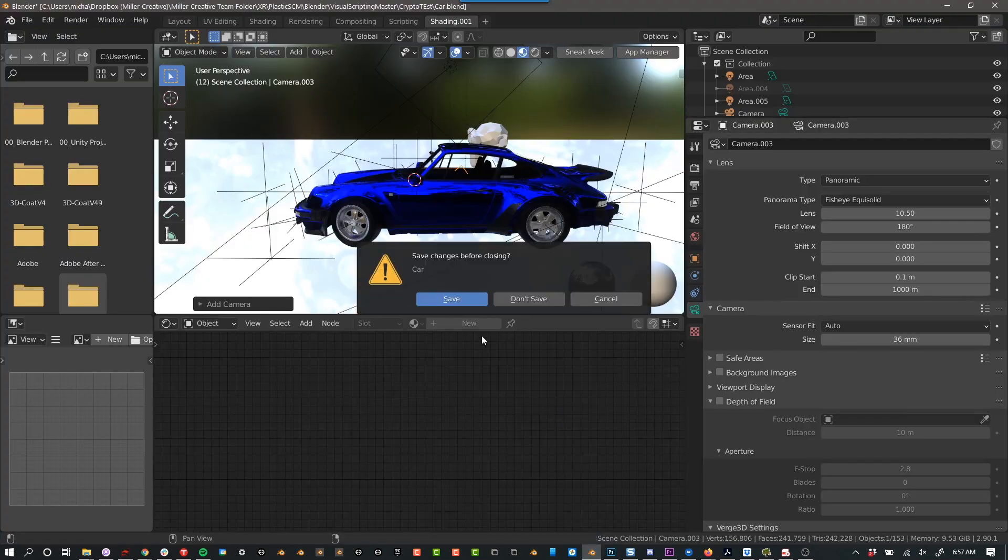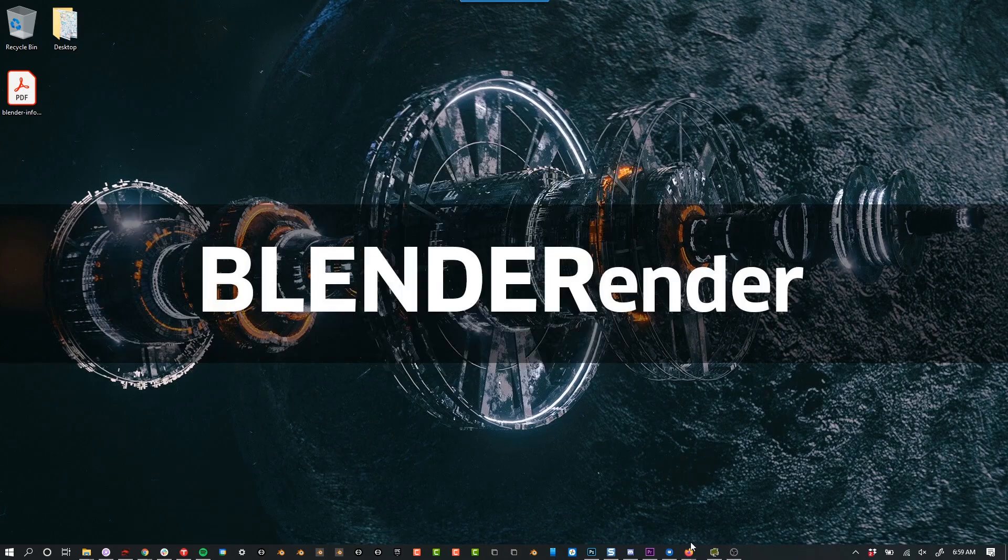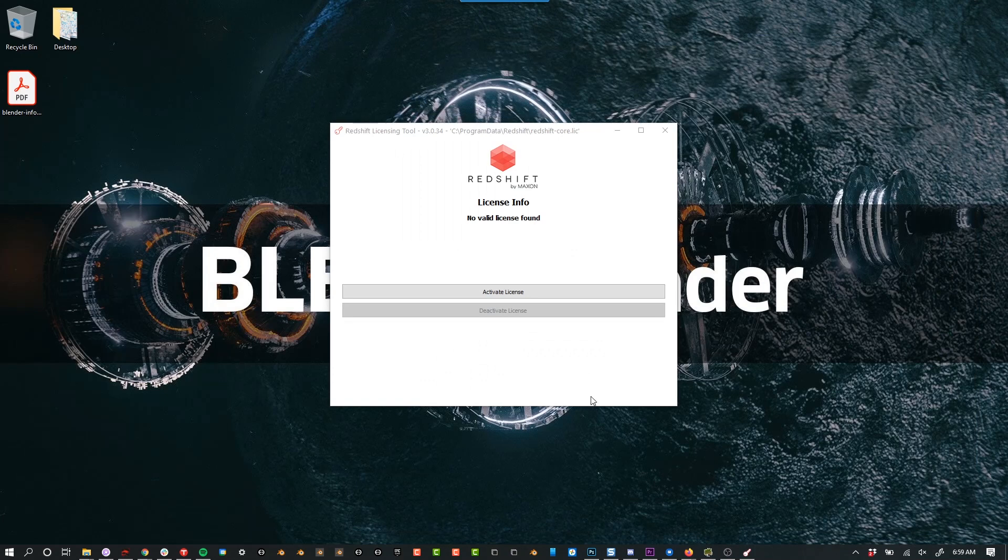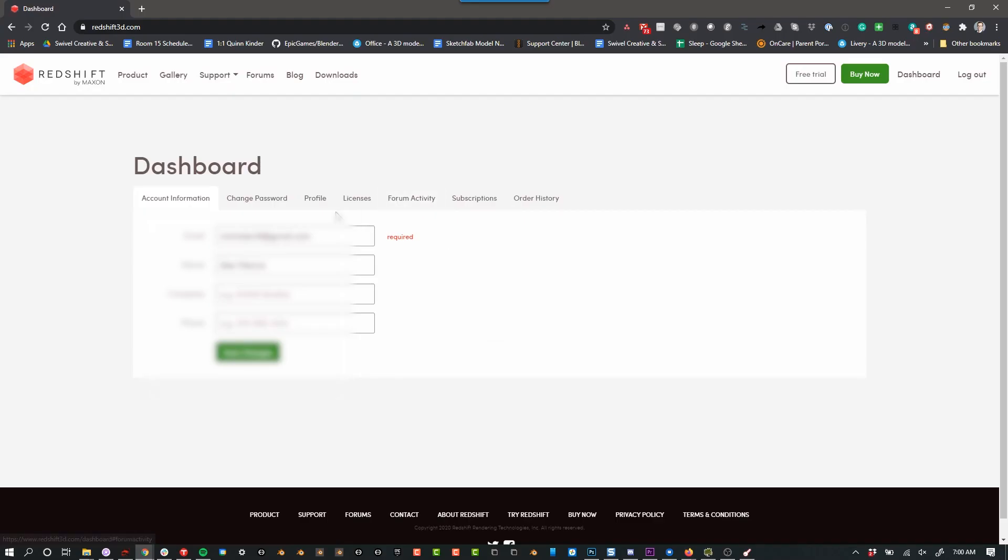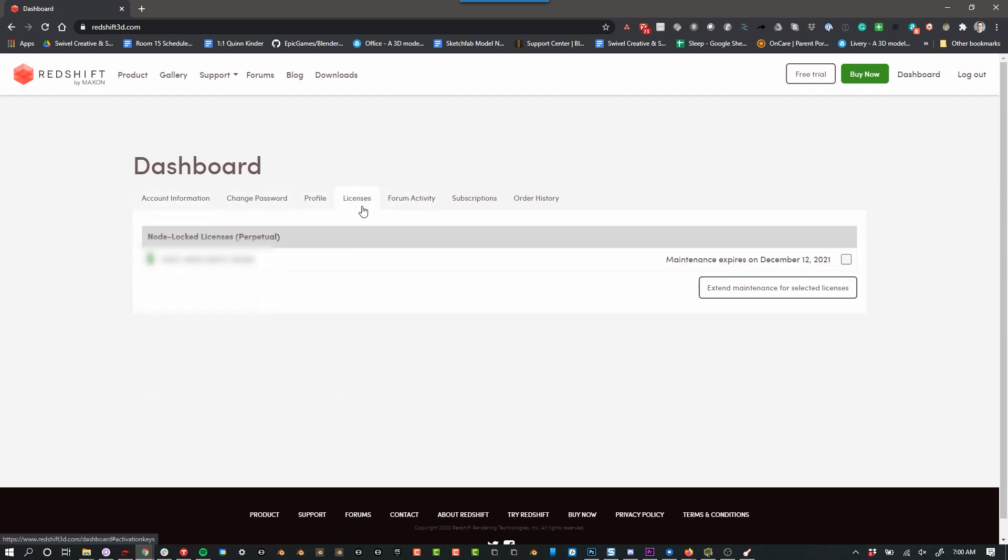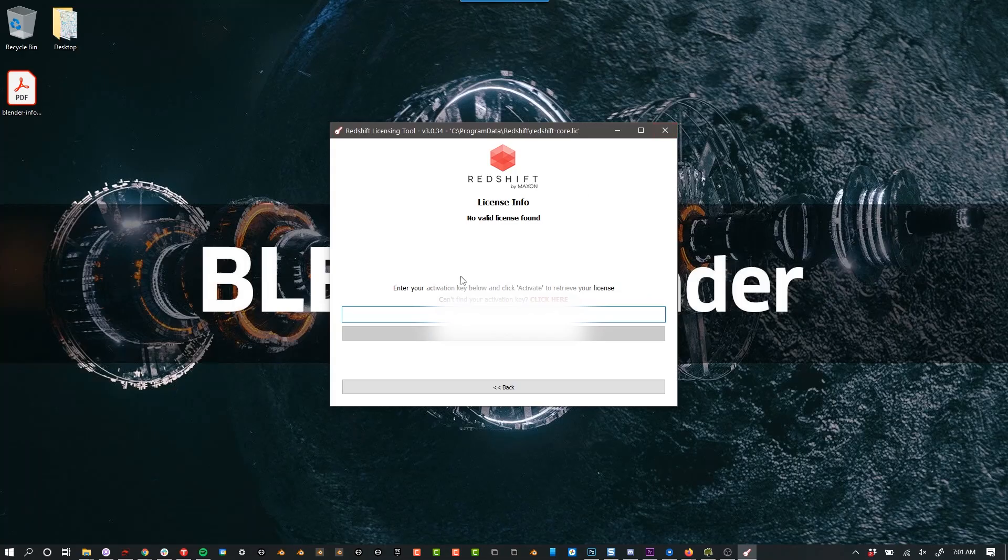So again, I have Blender up. Okay, now you have to activate the license. So to do that, you can go back to the website and you can go to your dashboard, then licenses and copy your license and then paste and activate.